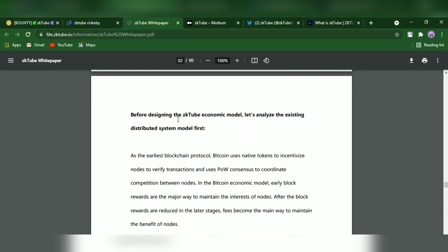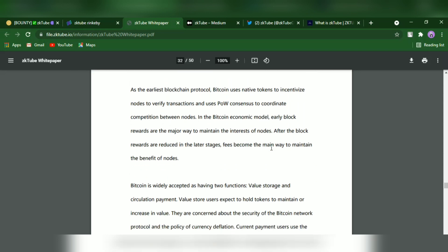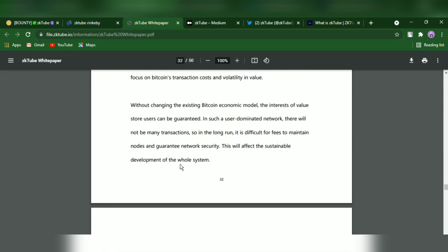Before designing a ZKTube economic model, let's analyze the existing distributed system model first. The earliest blockchain protocol, Bitcoin, used native tokens to incentivize nodes to verify transactions and used PoW consensus to coordinate competition between nodes. In the Bitcoin economic model, early block rewards are the major way to maintain the interest of nodes. After the block rewards are reduced in the later stages, fees become the main way to maintain the benefit of nodes.